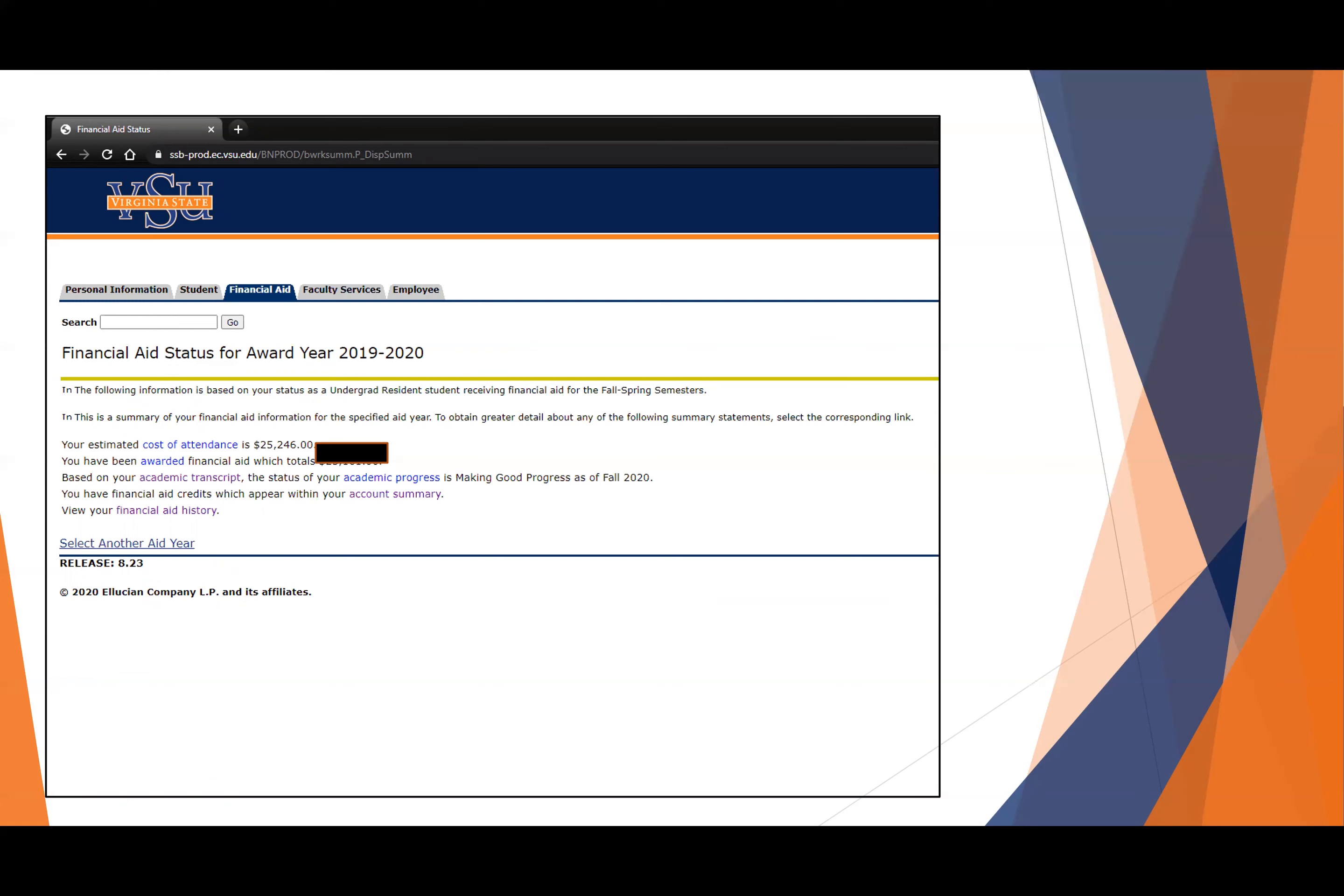Sometimes when you receive an award of some type that comes from a private entity, it can take a while to process, and in that case, you want to make all the arrangements possible to let them know that's coming and how that's going to affect payment of your account. Otherwise, it's going to put a hold on your account, and you won't have access for that particular semester's Blackboard courses.